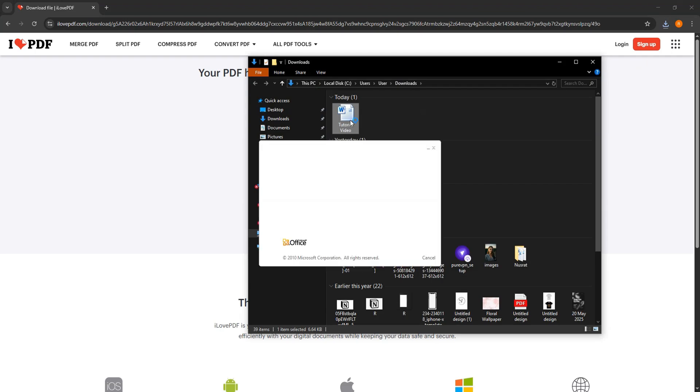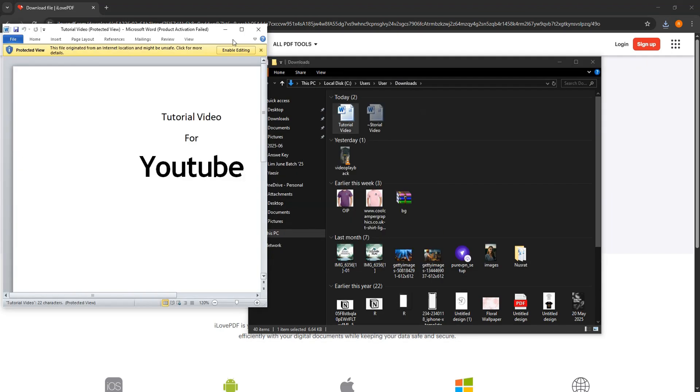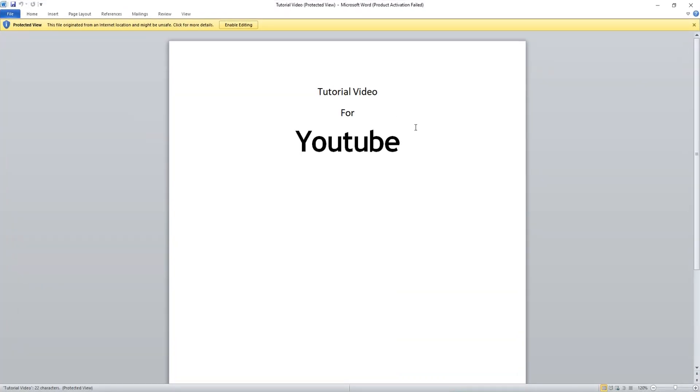Once it is downloaded, open the file location to view the file. Now open it. You can now edit and make changes to this file.